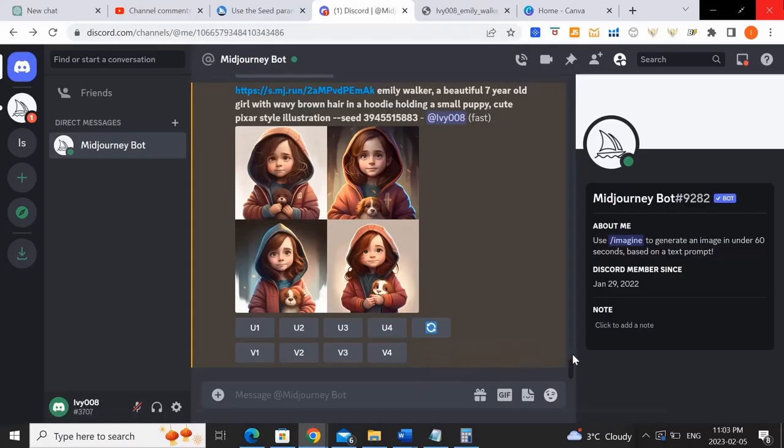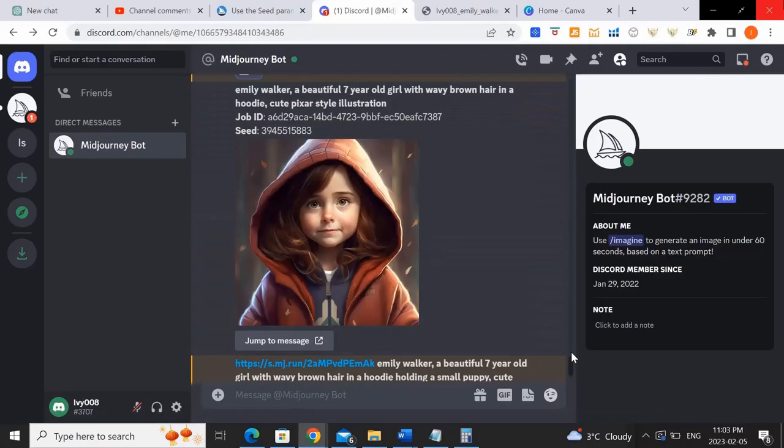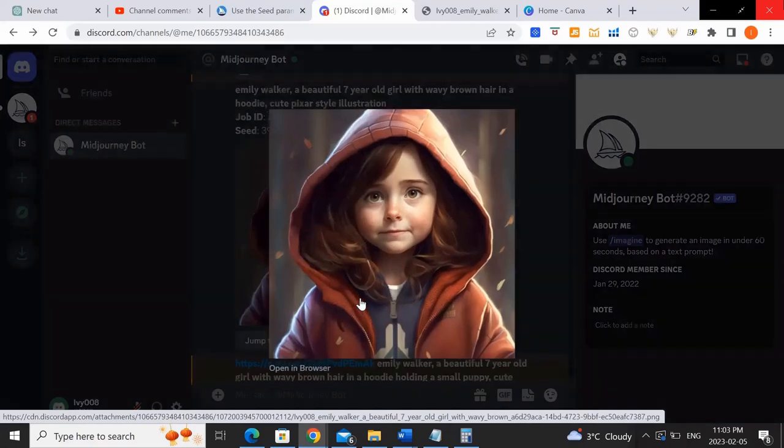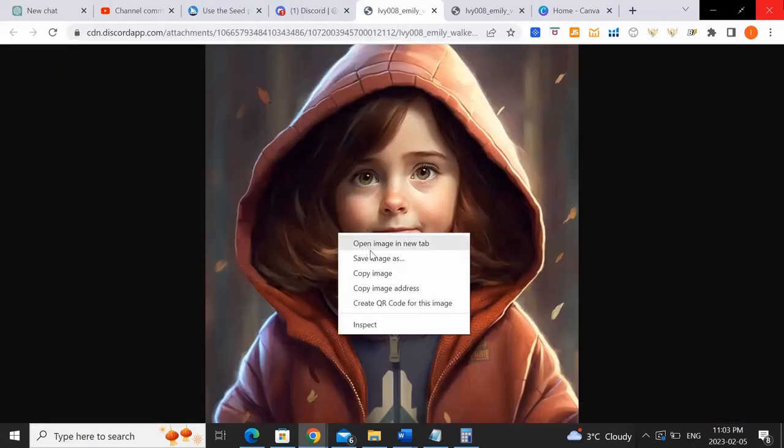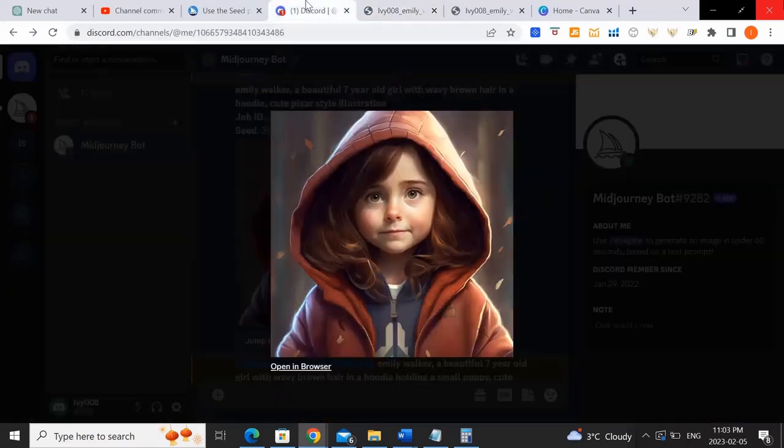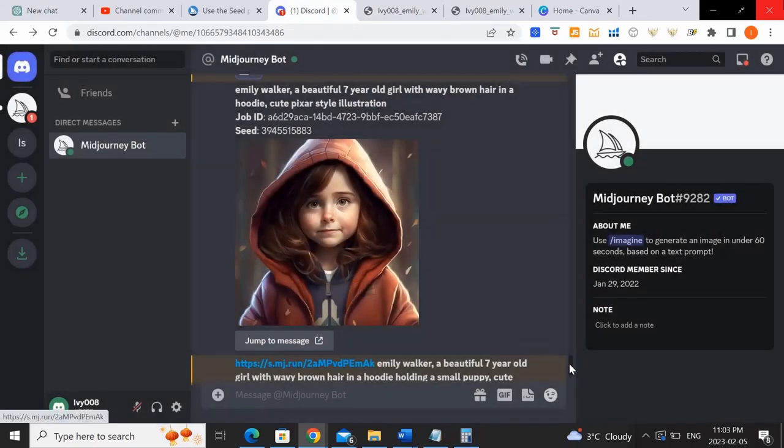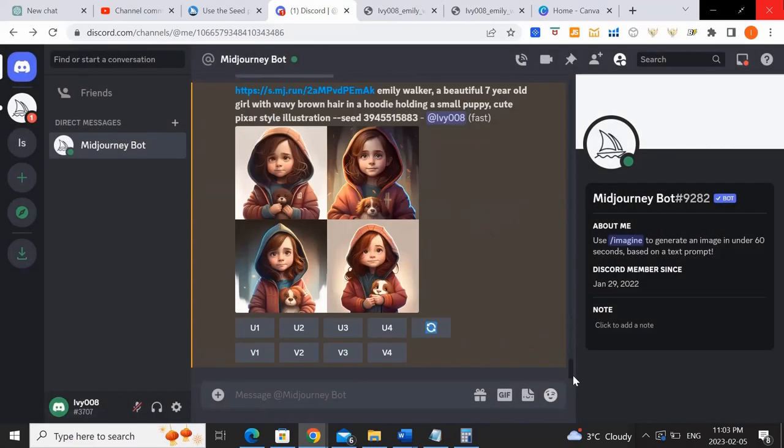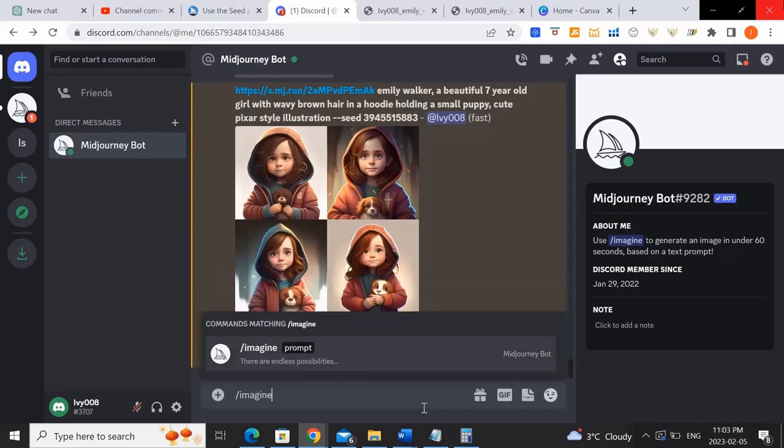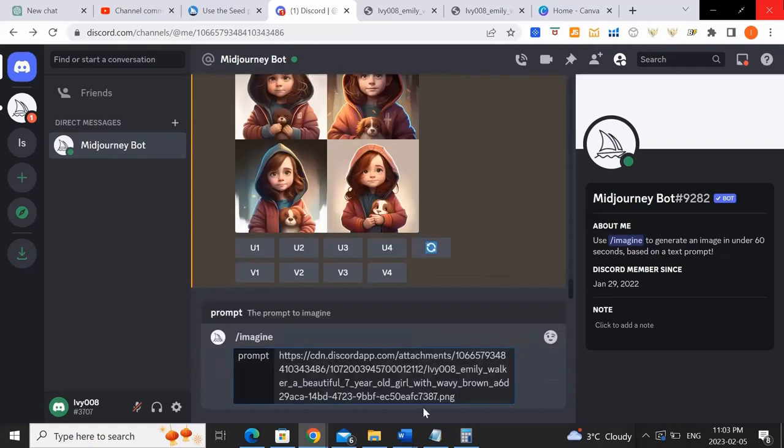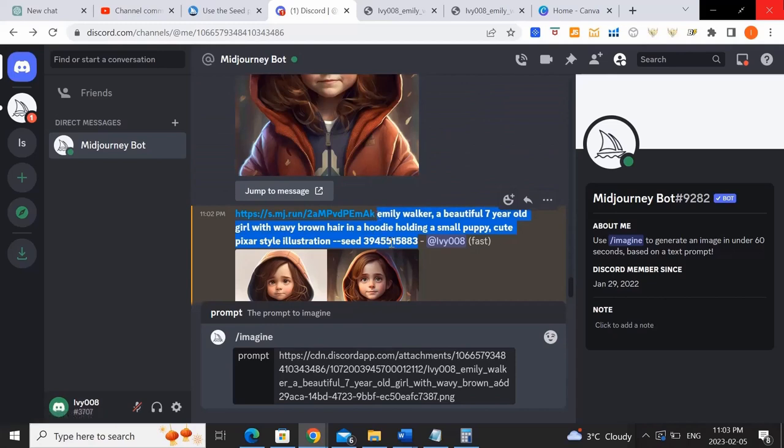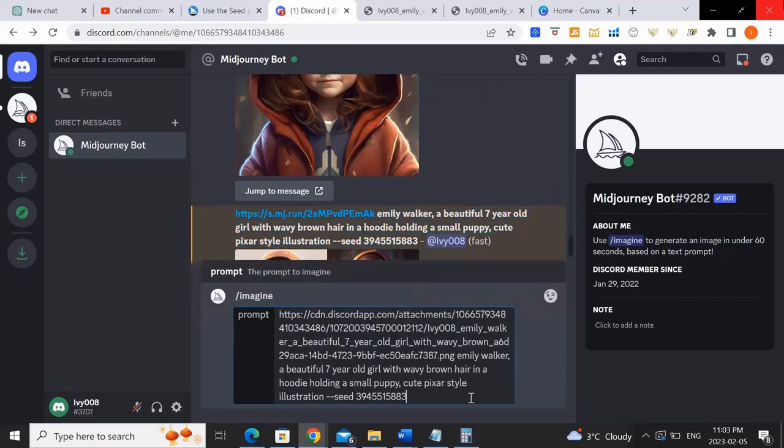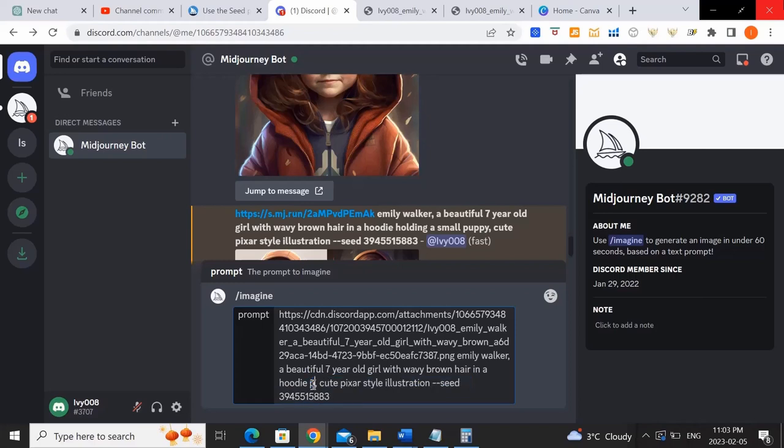So now let's try something different. We would follow the same steps, copy the image address of the initial image that we created, because that's our reference image, so that the AI knows to create something very similar to that girl. After you put in the image address, you copy in the exact same prompt, and that has a seed number already, because in our second image, we already pasted in the seed number, so we don't have to paste that in again.